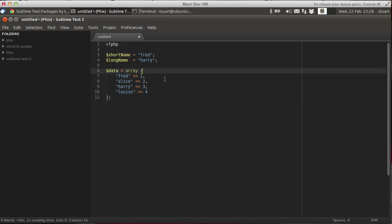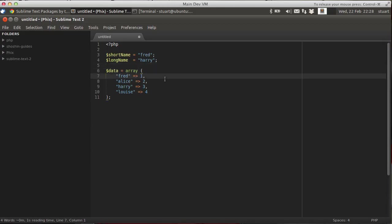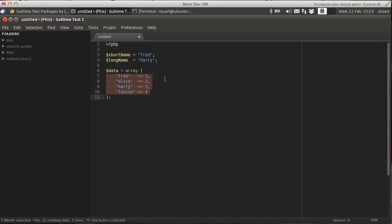So here we've got a PHP array, four keys, different lengths. Going through and doing those by hand to align them is a pain in the backside. Select them all, Ctrl+Alt+A, aligns them, job done.